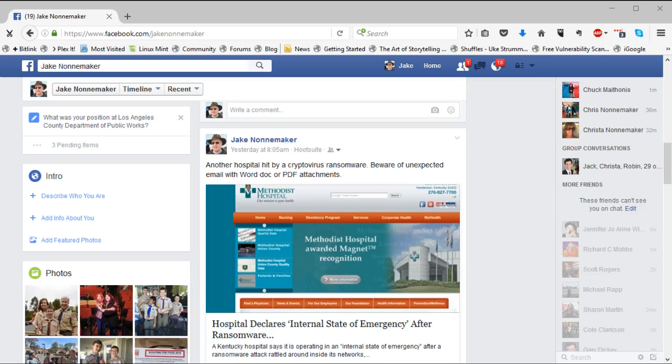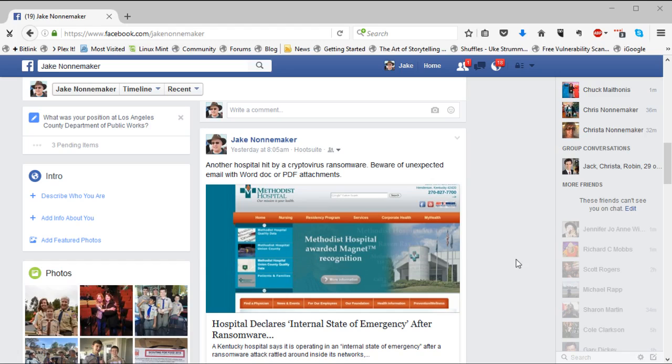Hi, this is Jake. I want to show you how you can get Hootsuite to post to the public so your friends on Facebook can share your posts.